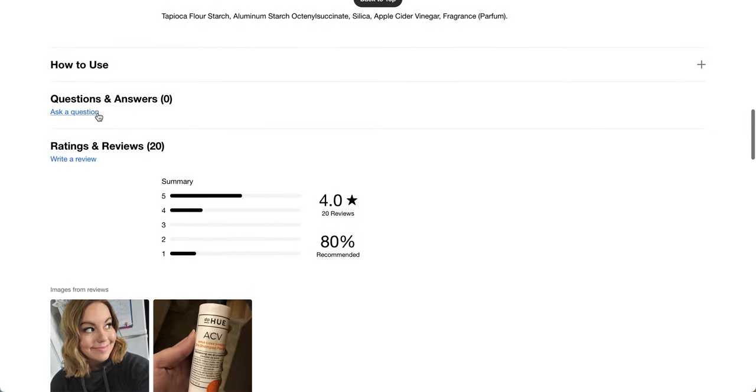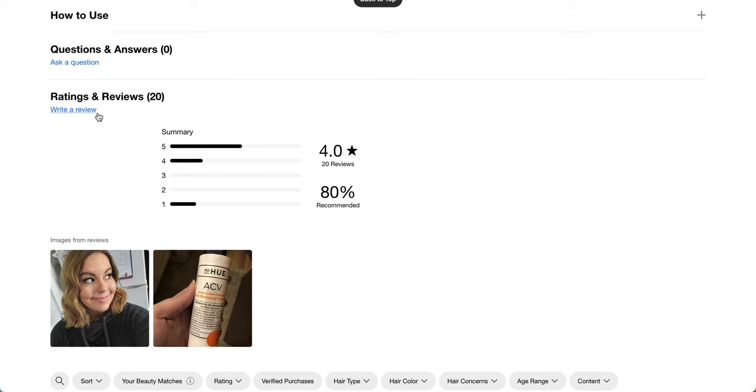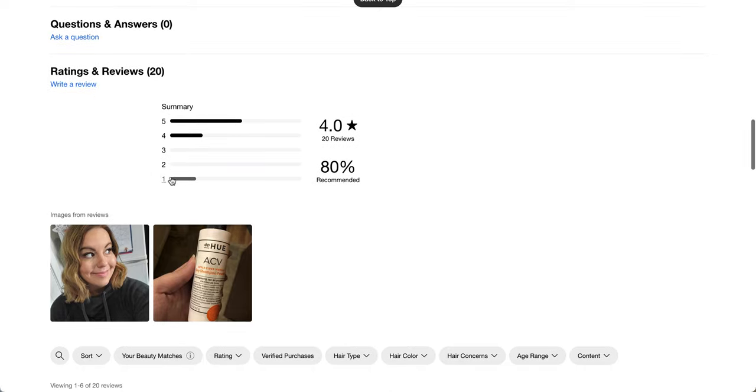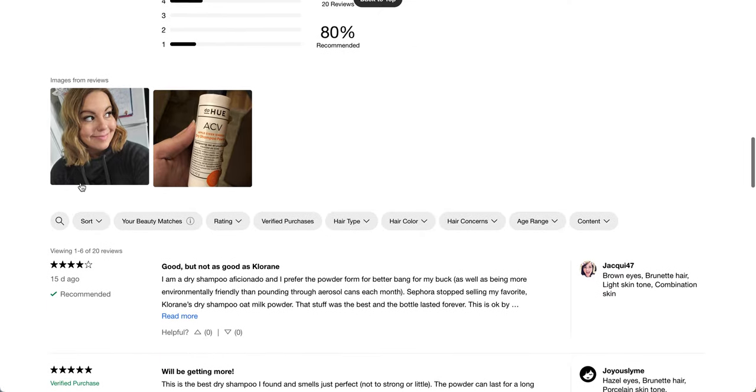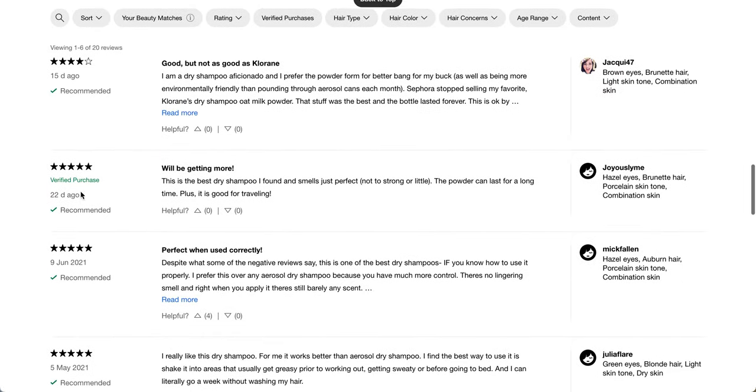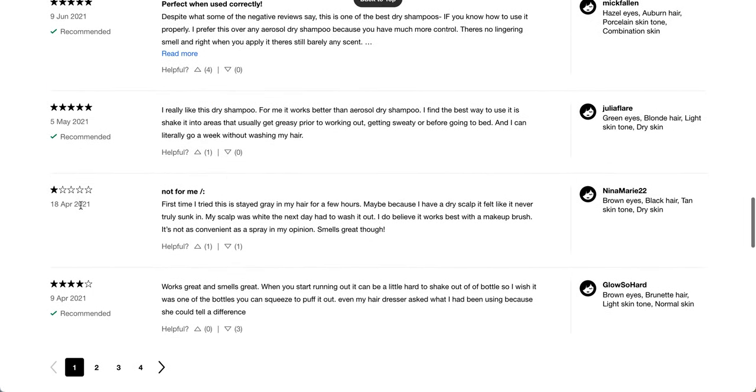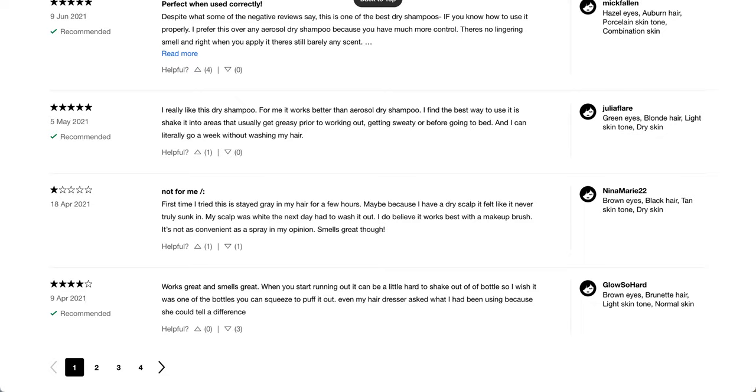Out of 20 reviews, there's a four-star rating. It kind of has a lot of people who have given it a one-star rating, so I'm a little bit curious if I can find one of those. It stayed gray in my hair for a few hours, maybe because I have a dry scalp. It felt like it never totally sunk in. My scalp was white the next day, and I had to wash it out. I do believe it works best with a makeup brush.